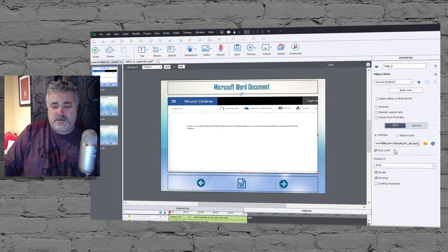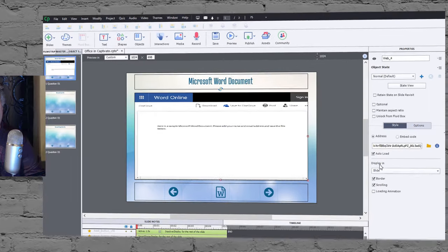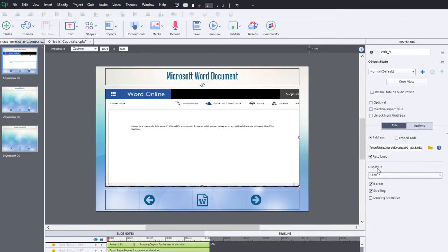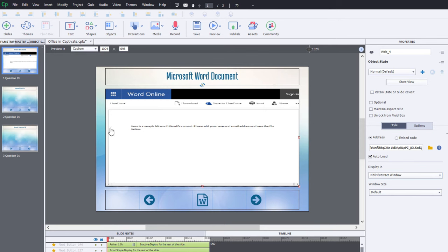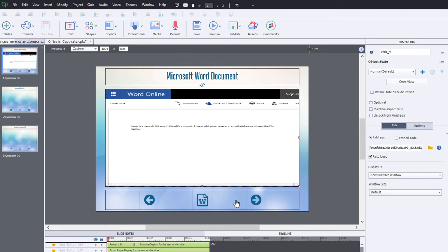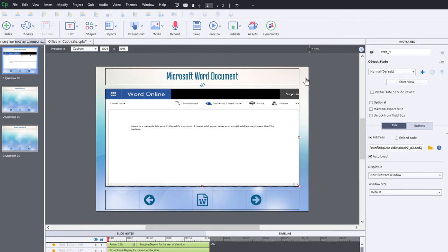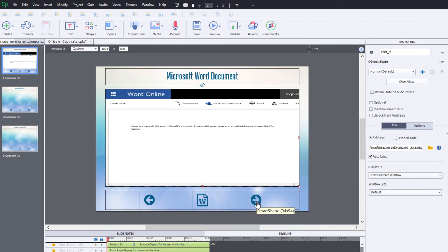And what we're going to do is instead of displaying this particular item in a slide, we're going to do a new browser window. And you'll notice that a new drop-down or a new option appears called window size. Now default will be a size that's approximately the size of your e-learning course, so it will look quite natural. They'll still be able to see the e-learning in the background. And then, of course, once they've finished working with this document, reading it, downloading it, printing it, whatever it is that you need them to do, they can close that window, return to the e-learning course, click the next button, and continue.